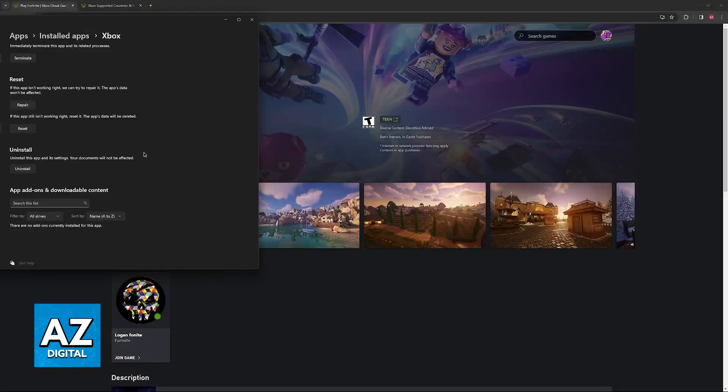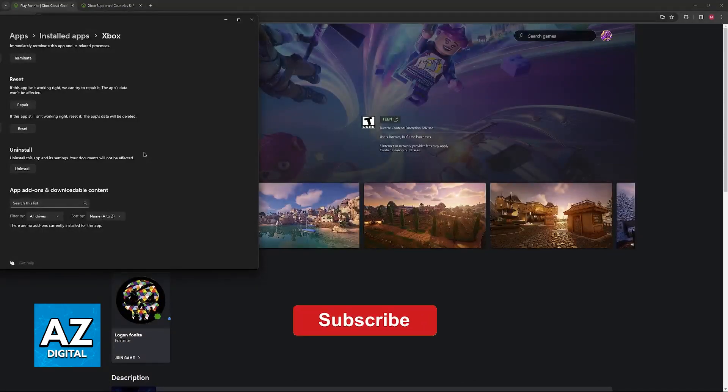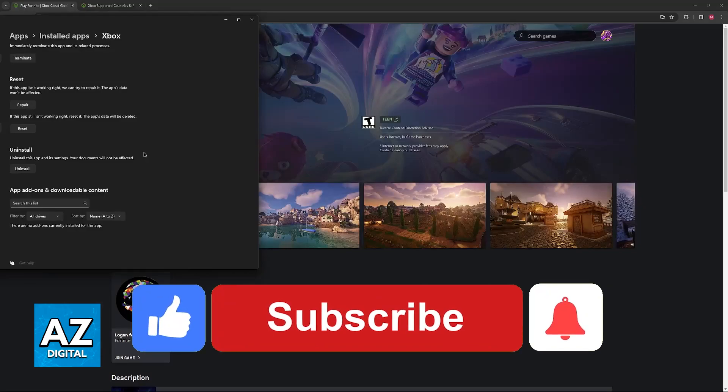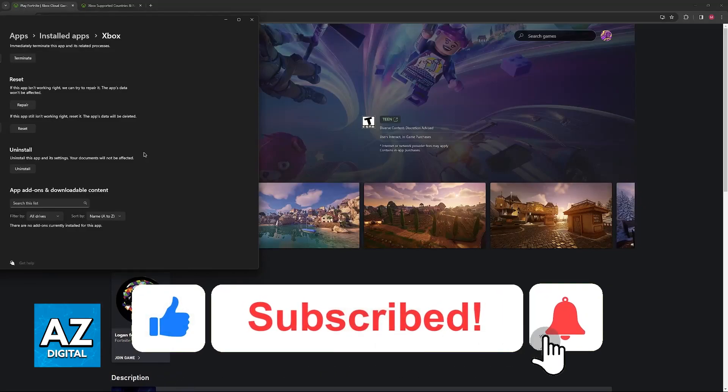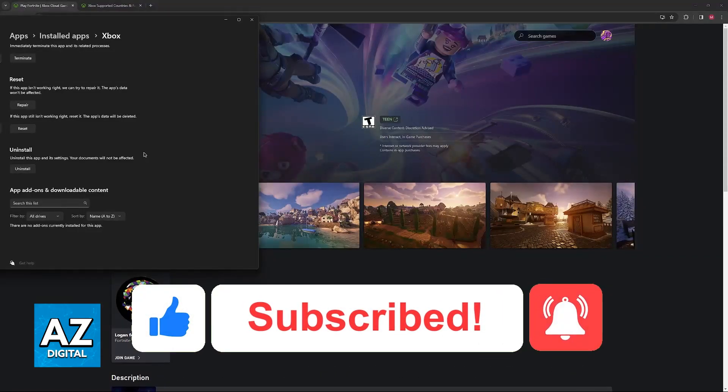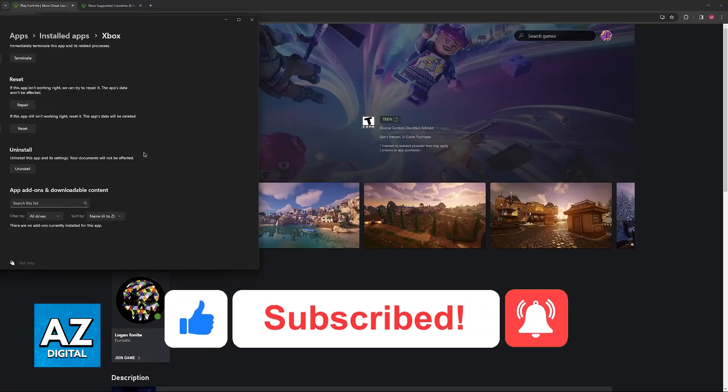I hope I was able to help you on how to fix Xbox Cloud Gaming region. If this video helped you, please be sure to leave a like and subscribe for more very easy tips. Thank you for watching!